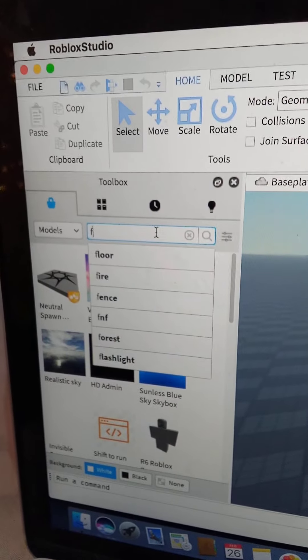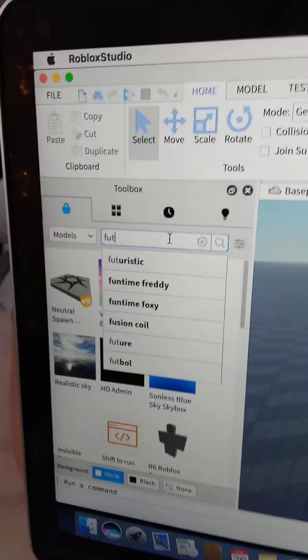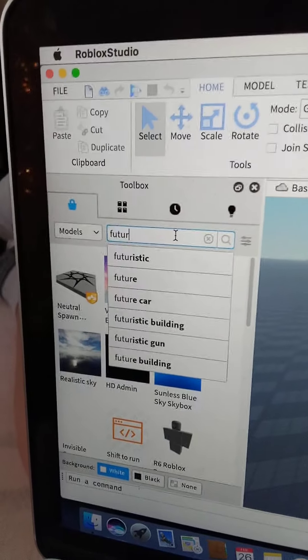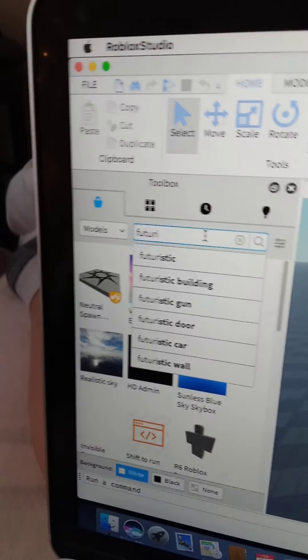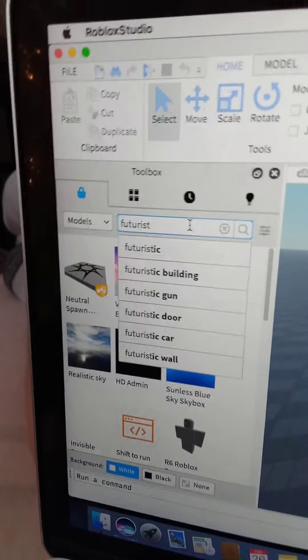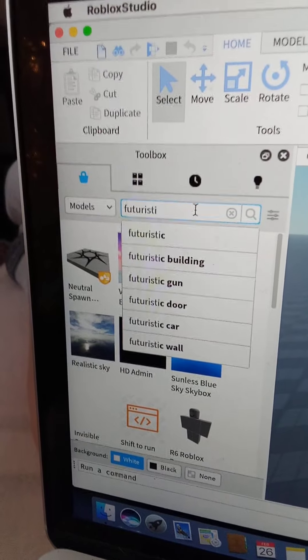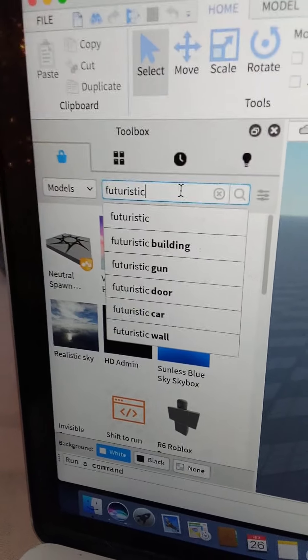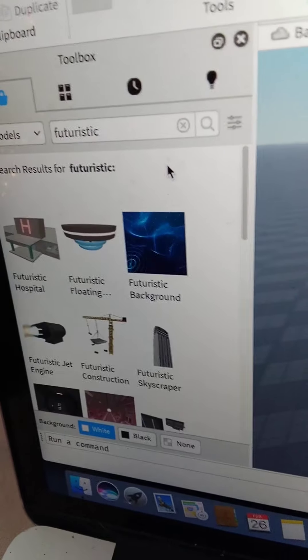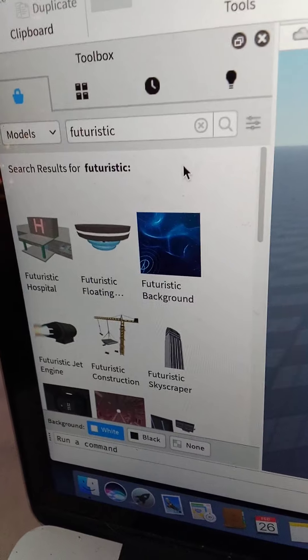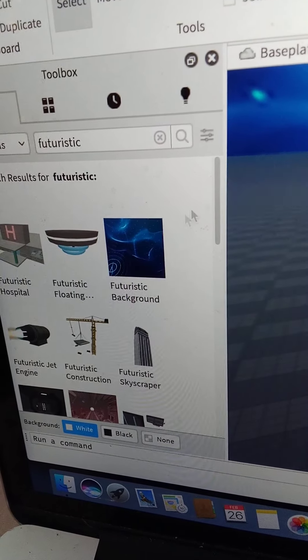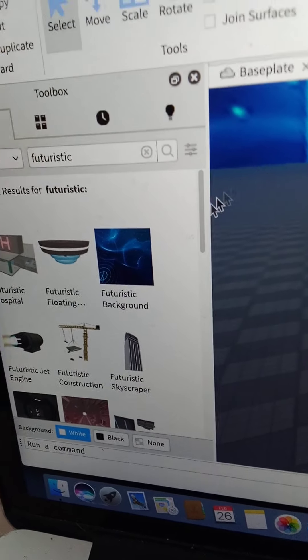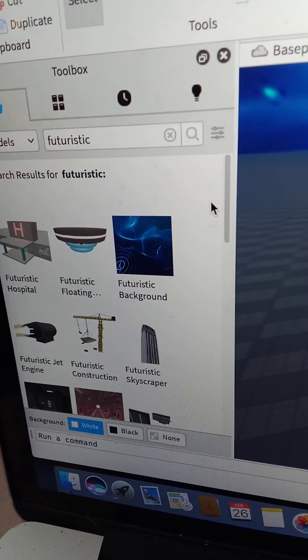What? I'm typing in Futuris... Future... Sorry, guys. My grammar kind of sucks today. Futuristic background, of course, yes. Awesome, guys.